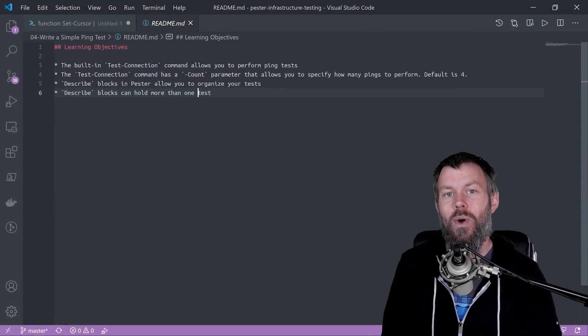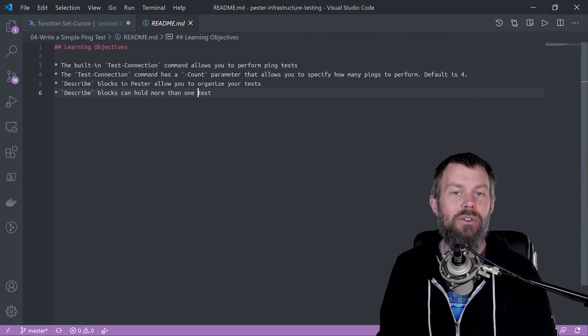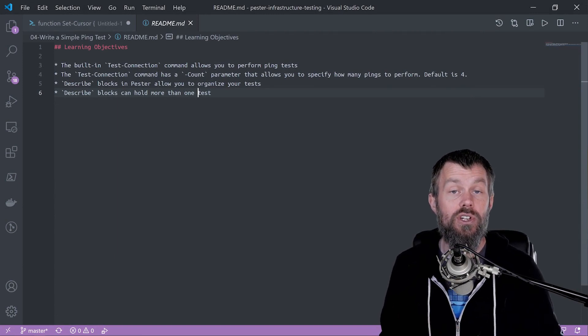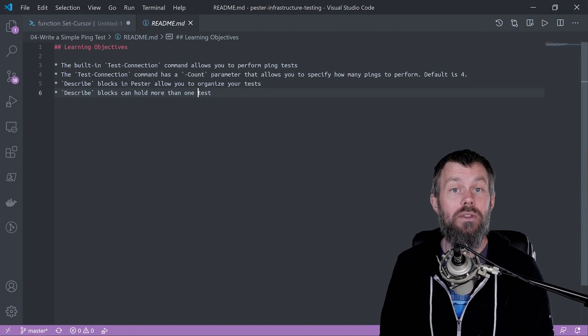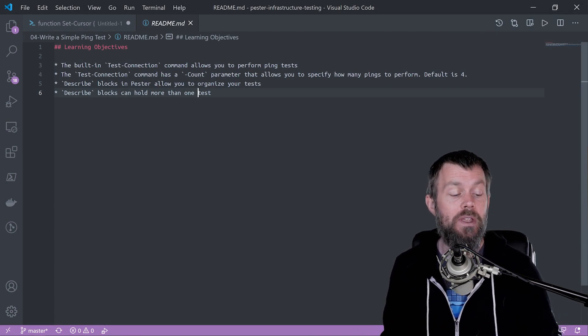Hi guys and welcome back to the CBT Nuggets video skill on Pester Infrastructure Monitoring using the Pester PowerShell module.